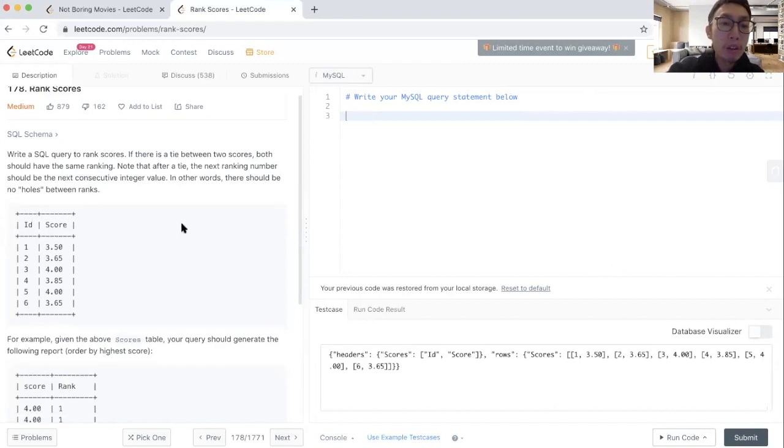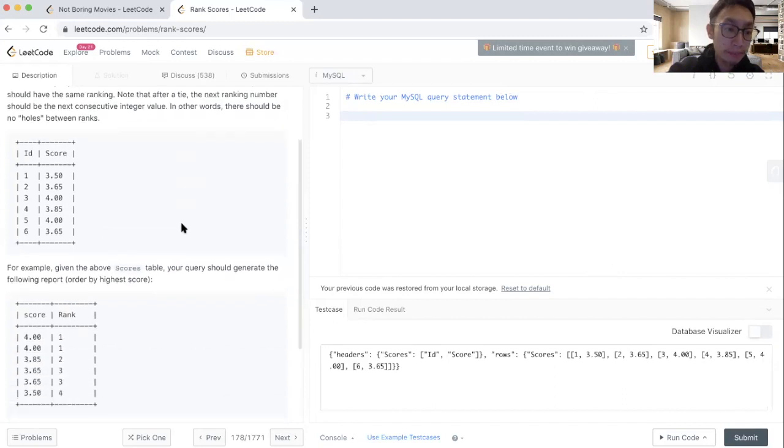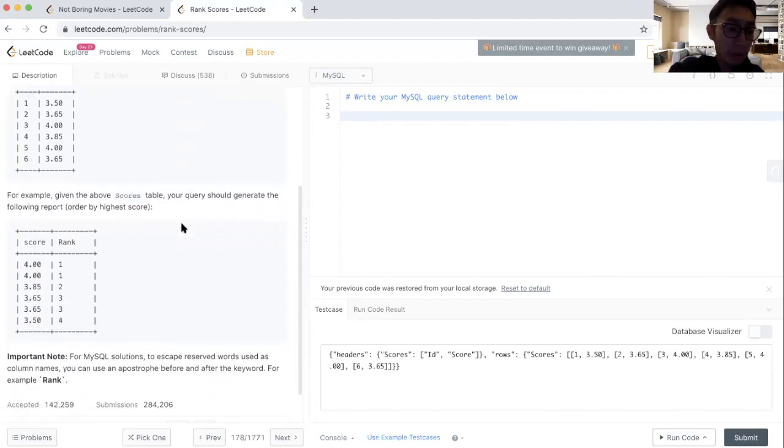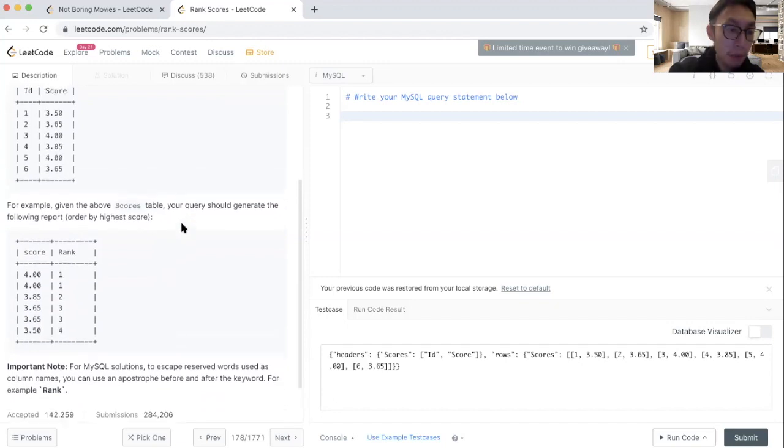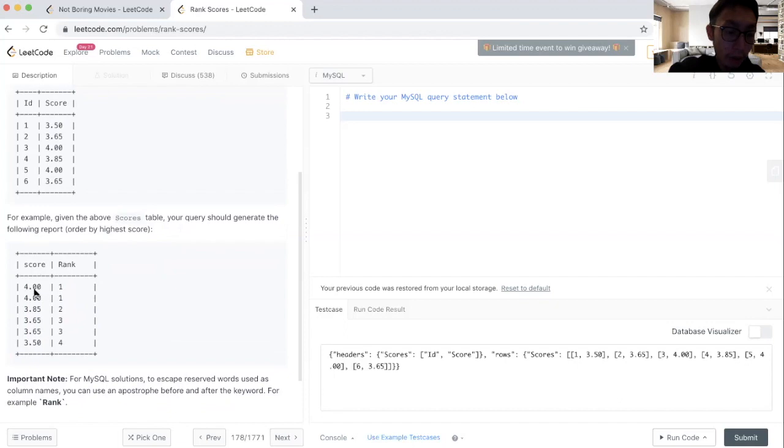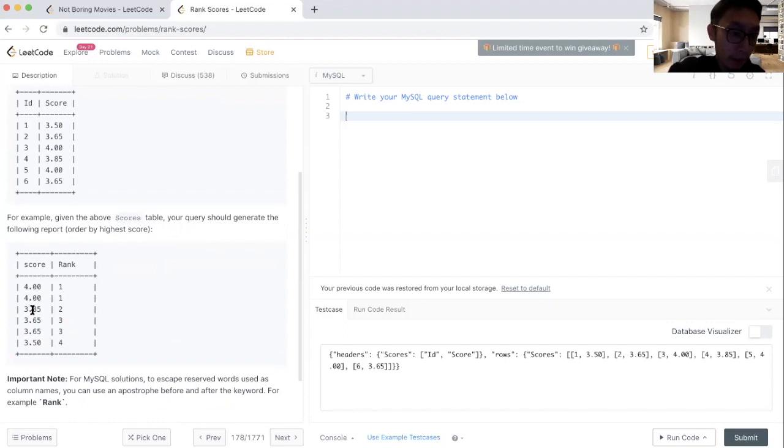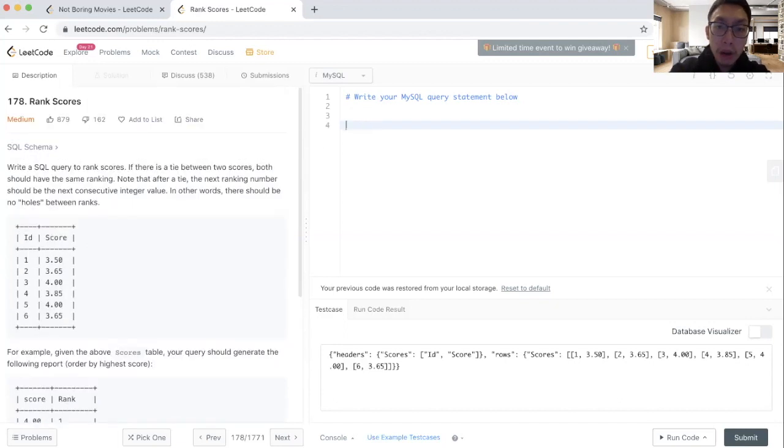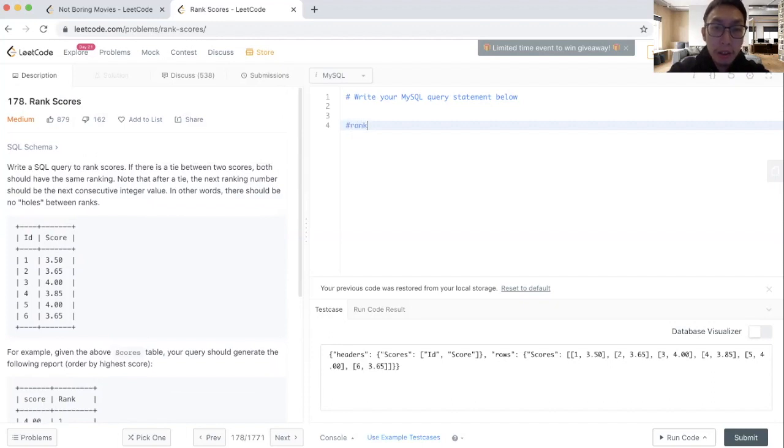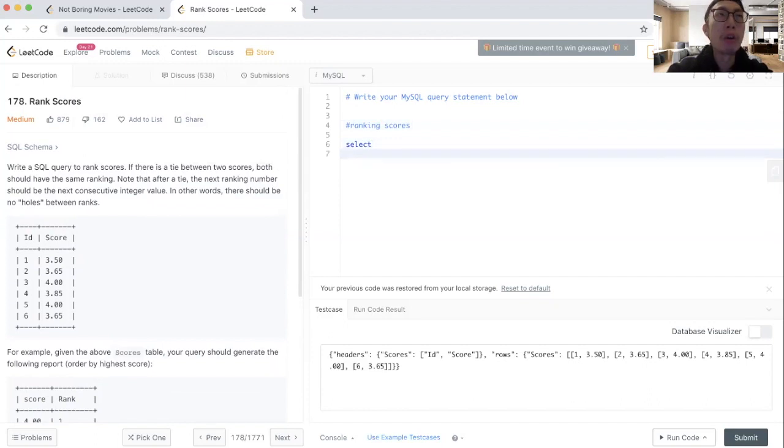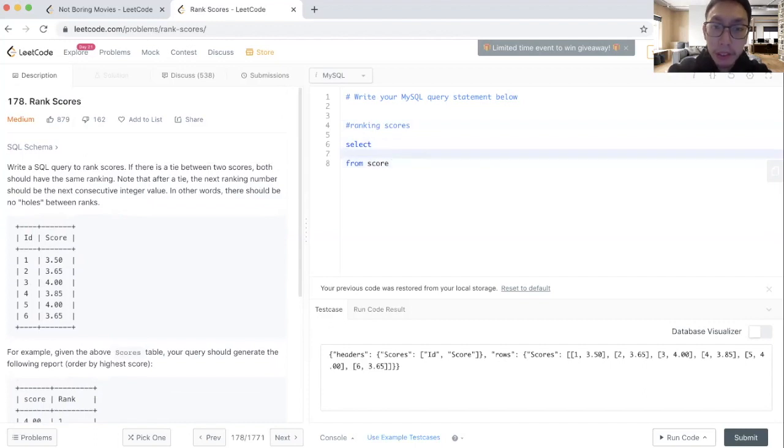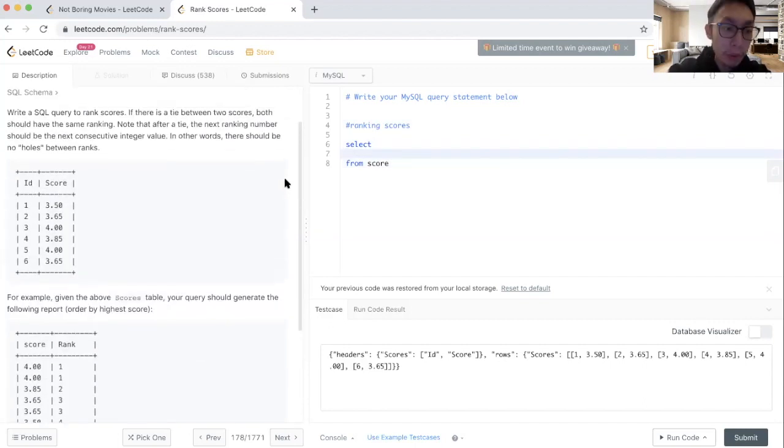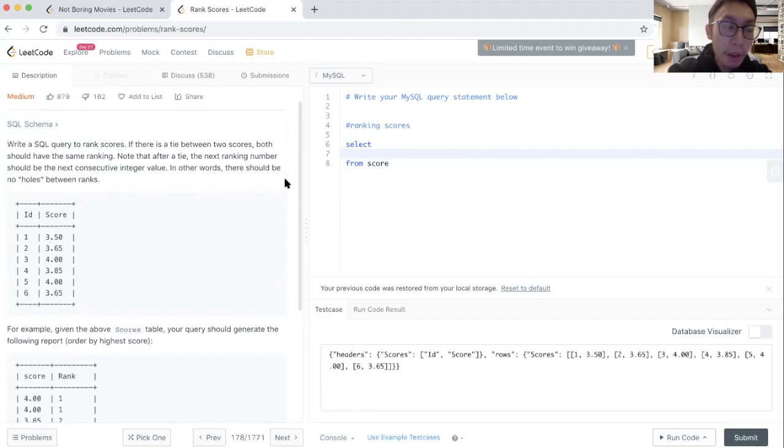The prompt is to write a SQL query to rank scores. If there is a tie between two scores, both should have the same ranking. Note that after the tie, the next ranking number should be the next consecutive integer value. In other words, there should be no holes between ranks. We could see the output that we care for here is the score and the rank. So if we had a score of four it would be rank number one, score of four would also be rank number one, 3.85 rank number two, 3.65 rank number three.